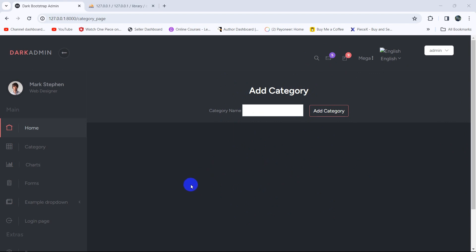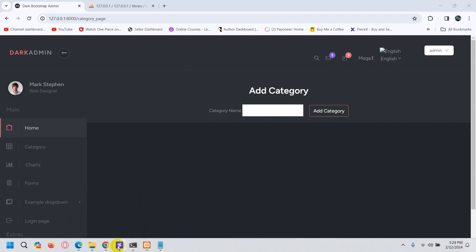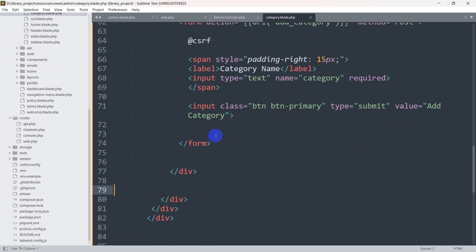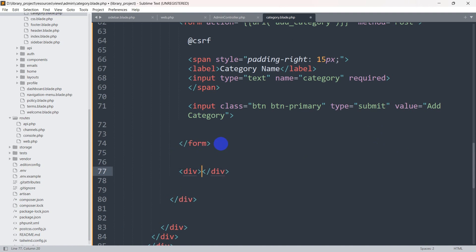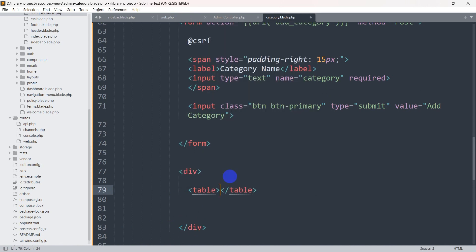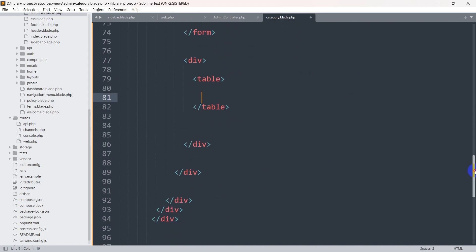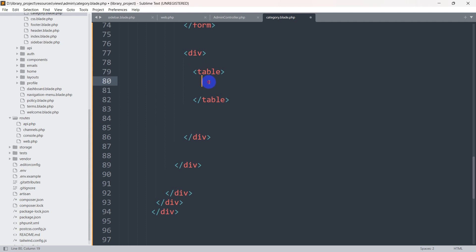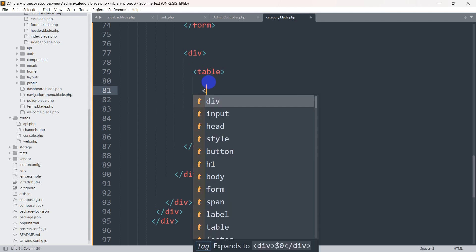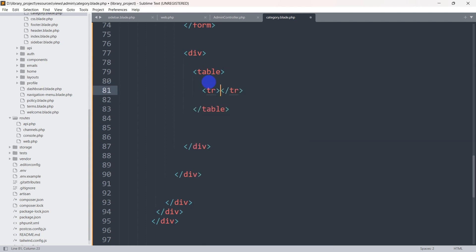In order to do that we are going to create a table. Let's go back to our code. After the form we are going to add a div, and inside this div we'll have a table. We'll mention the table tag, and inside this table we have the table header and table data — first we'll keep those inside the tr tag, which means table row.